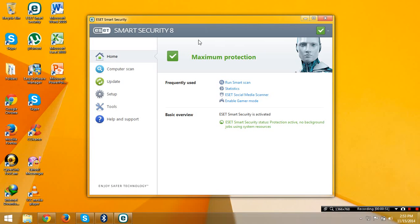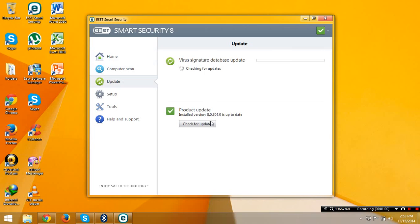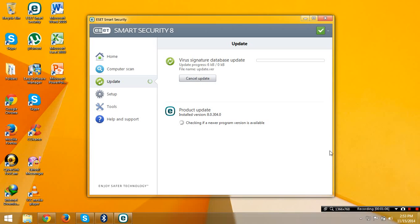At home you will see there's nothing here and there's no trial. Go to update and it's also updating. I just opened this antivirus. You see it's Smart Security version 8, so you can use that.